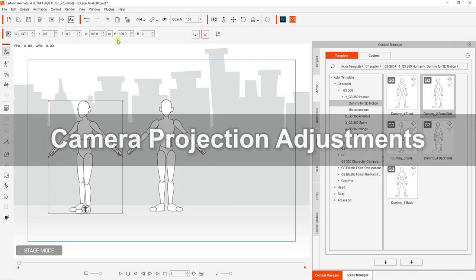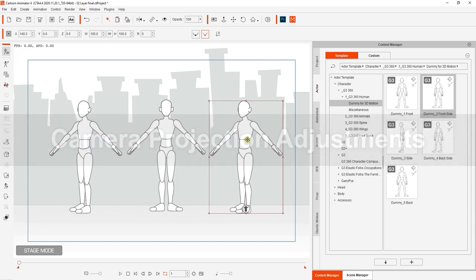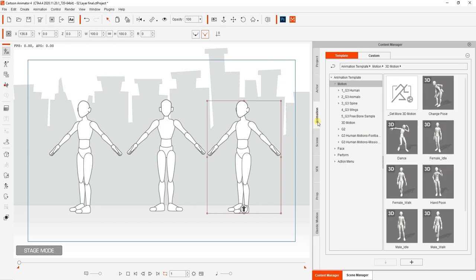On the screen now we have a front and 45 degree facing dummy. If you hold CTRL and click and drag on the 45 degree dummy, you can create a duplicate which will be used later.